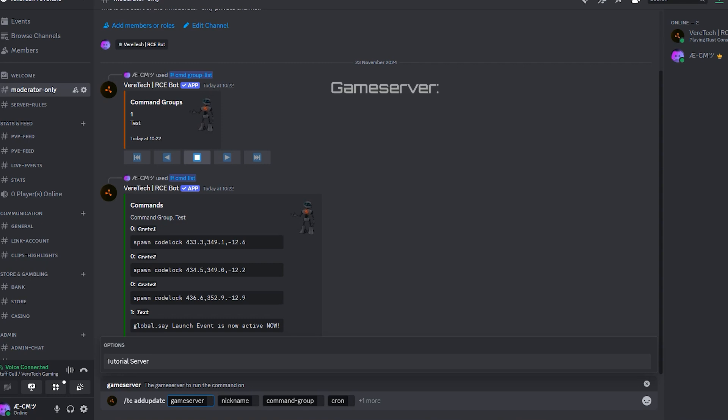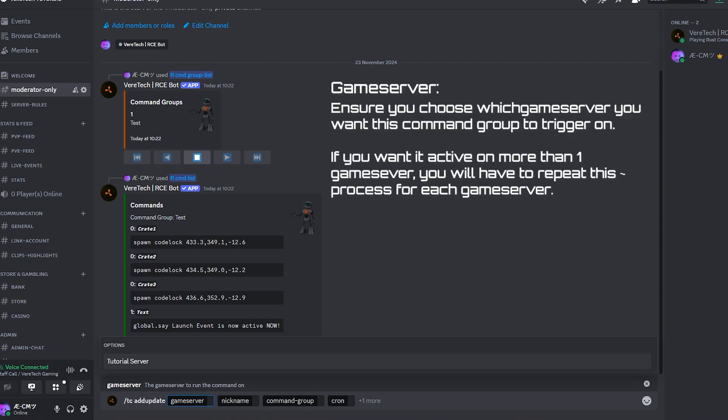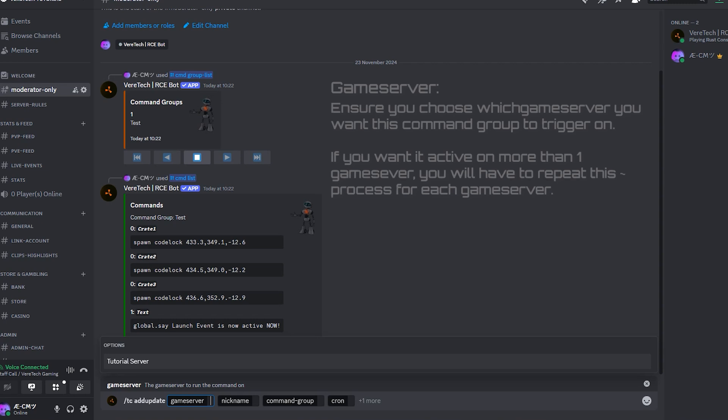Game server. As always, we have to select which game server we want this to take effect on. If you want the same timed command on more than one game server, you'll need to add this separately.